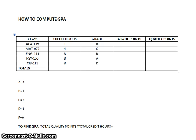We begin by looking at the first class, ACA 115 — it is a one credit hour class and the student received a B, so for that class he got three grade points. His next class, Math 70, is a four hour class and he received a C, so in that class he got two grade points.